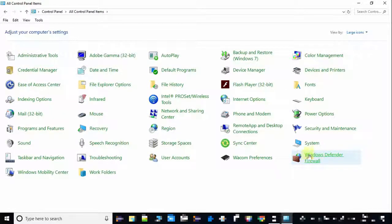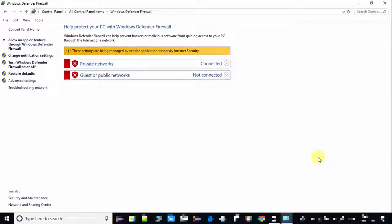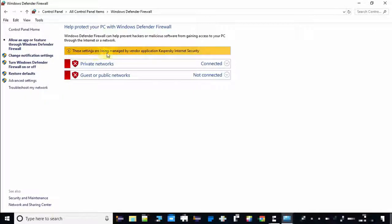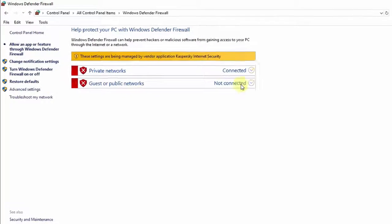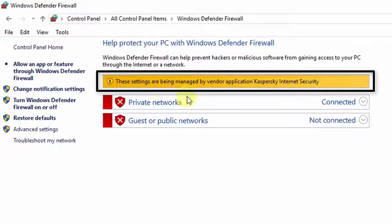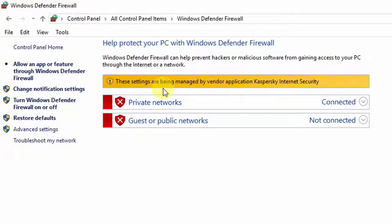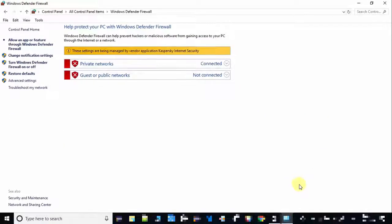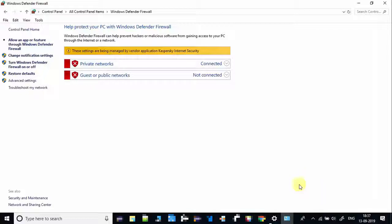Here, just click on the Windows Defender Firewall option. Under Windows Defender Firewall, you can see a message with a yellow sticker: 'These settings are being managed by vendor application Kaspersky Internet Security.' I hope you got the point why many users are not able to turn off Windows Defender Firewall.